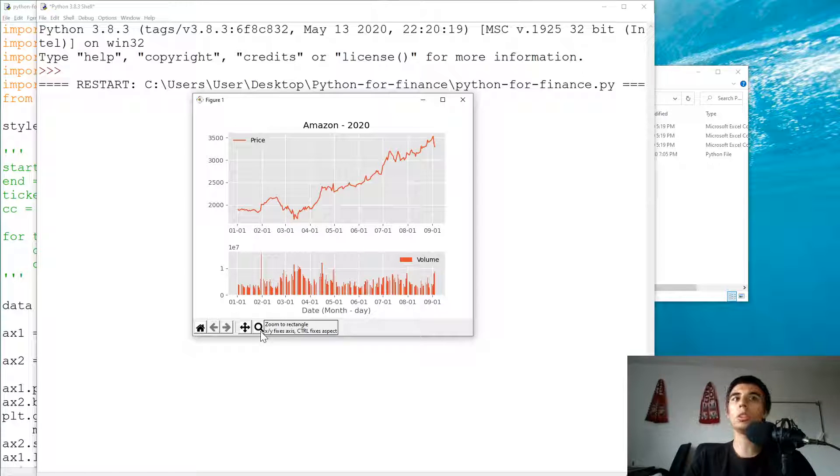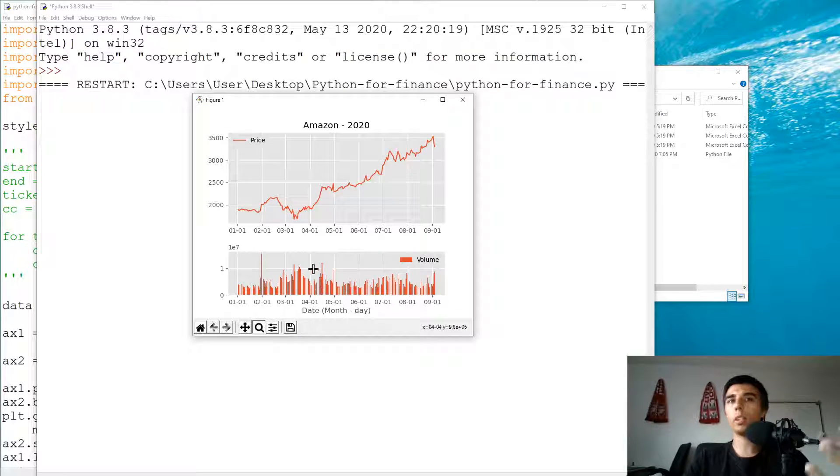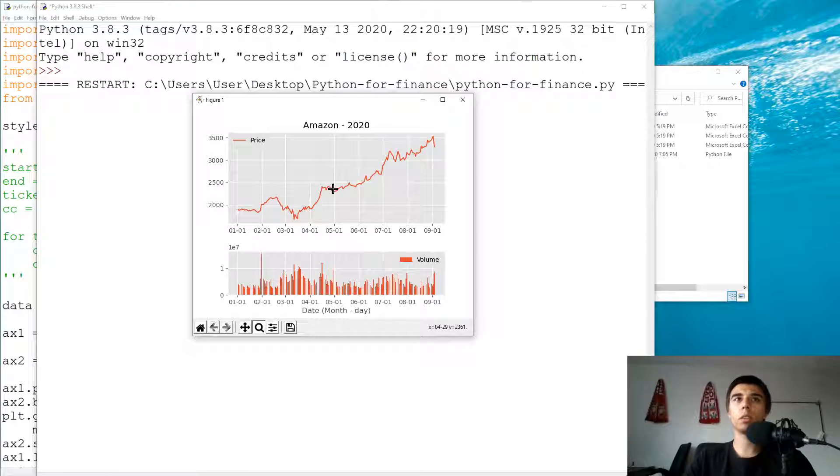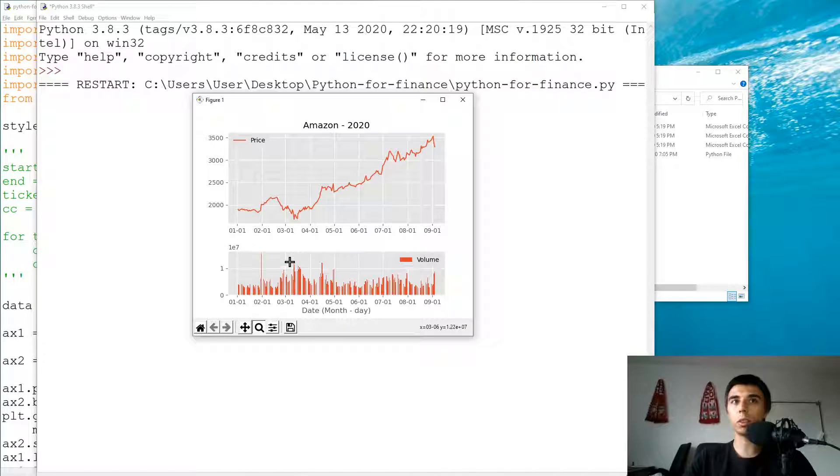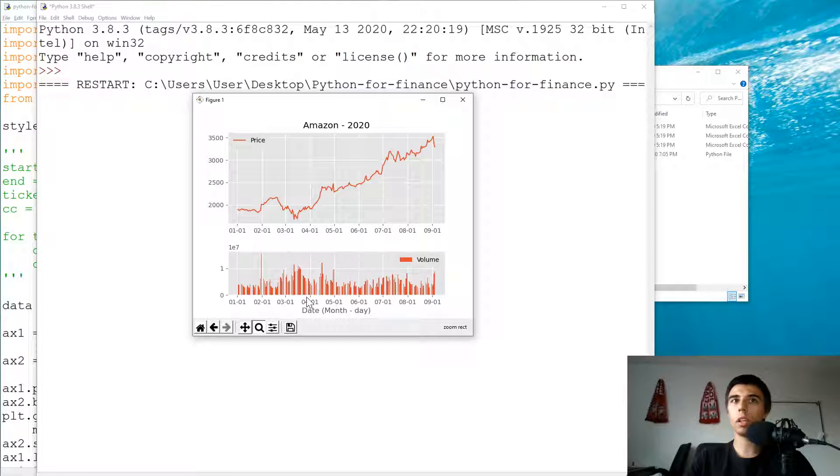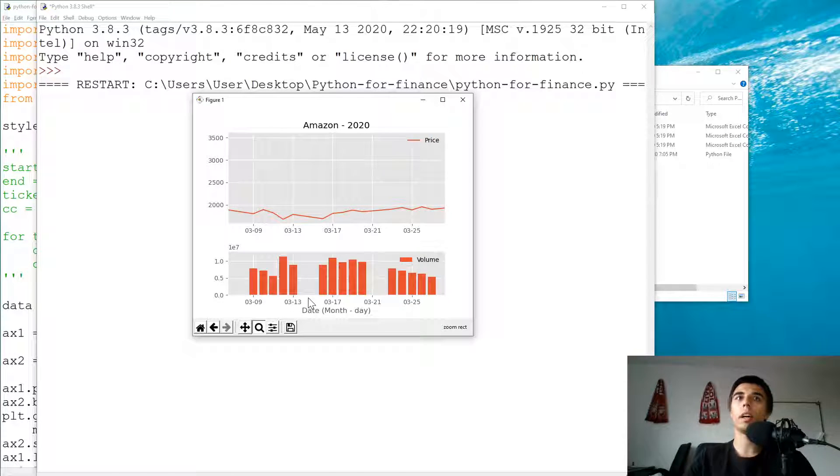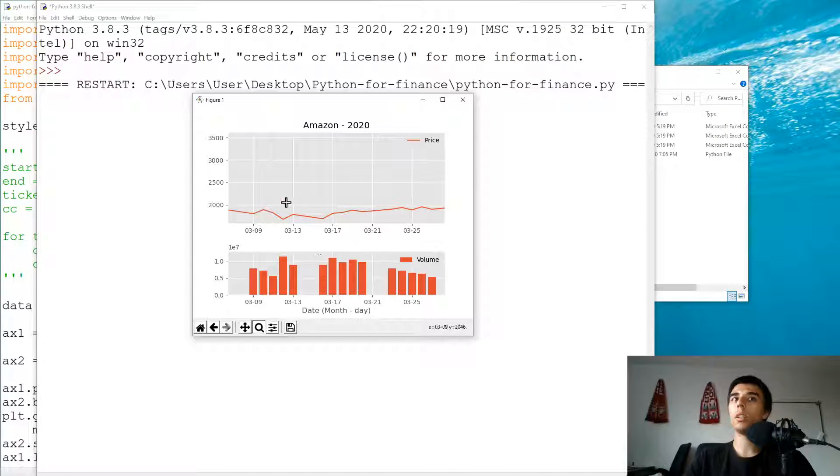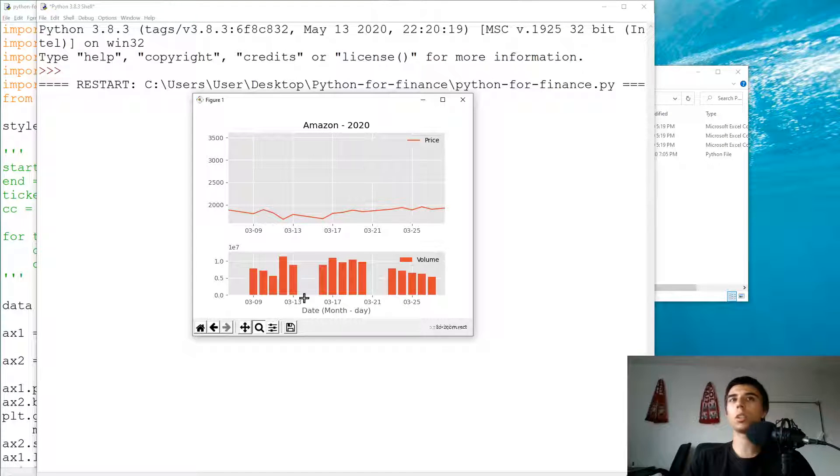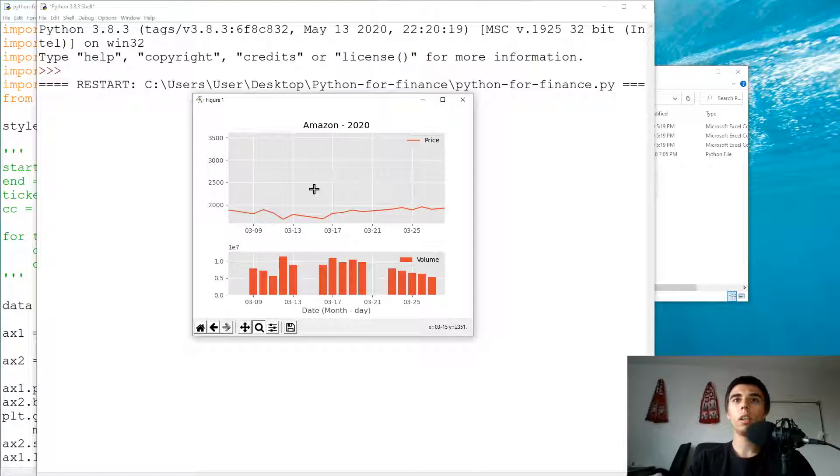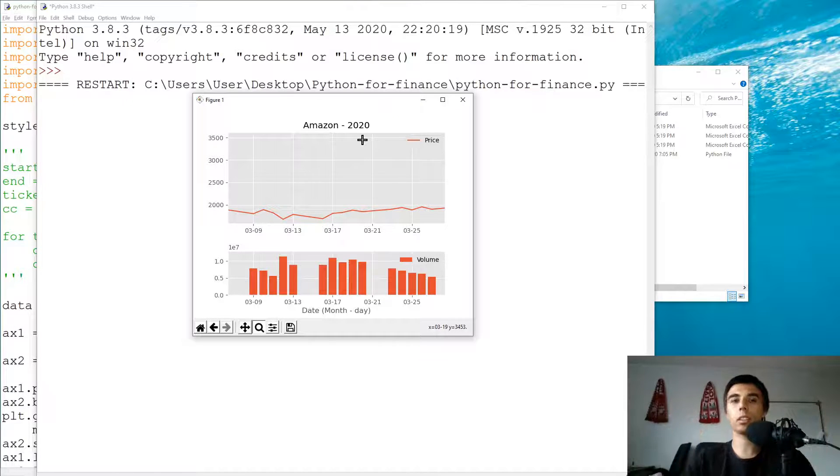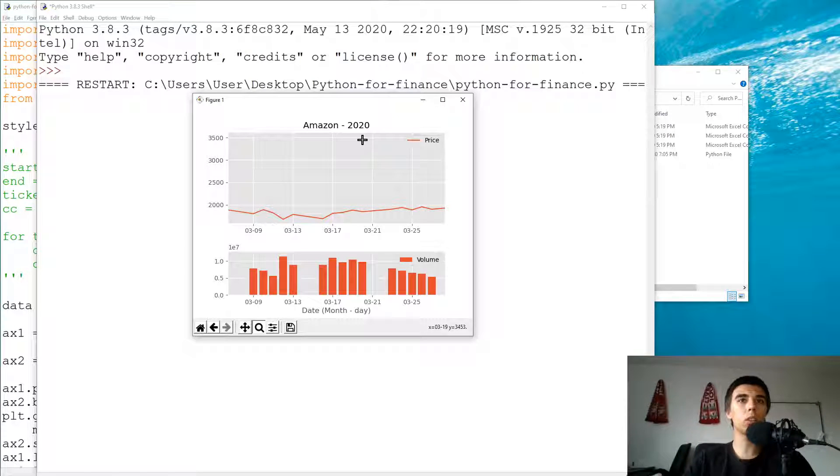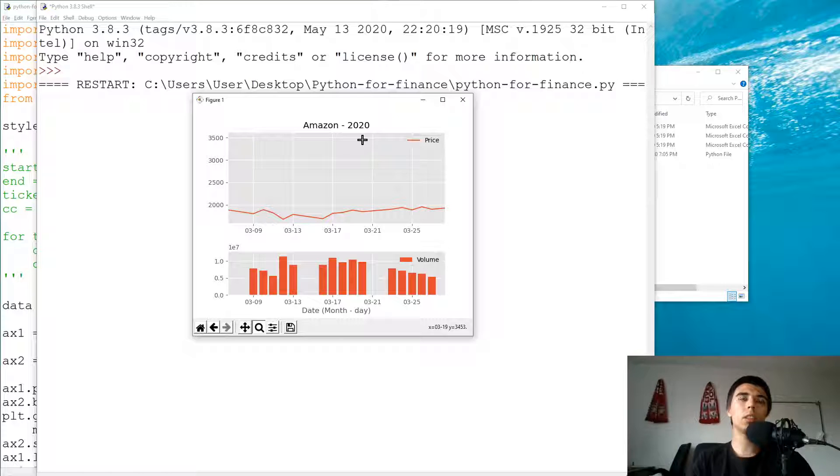If you want to zoom in into any of these, let's say specific periods, so maybe you want to see this period of a bit of higher volatility, you can just select that part and it would automatically update for both the line chart and the bar chart. Regardless of whether you zoom in on one or the other, that's why we had that sharex included in our code. I think this is quite good for this tutorial.